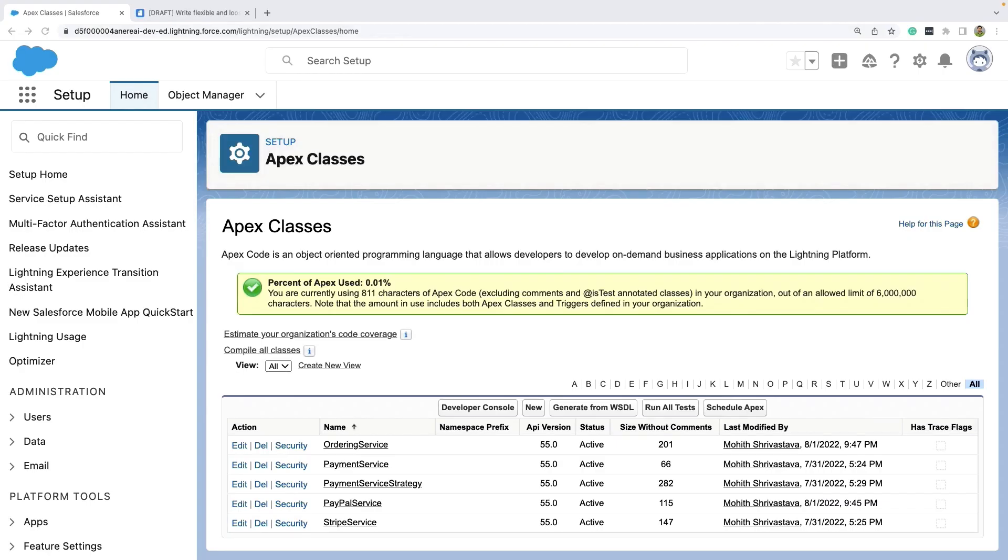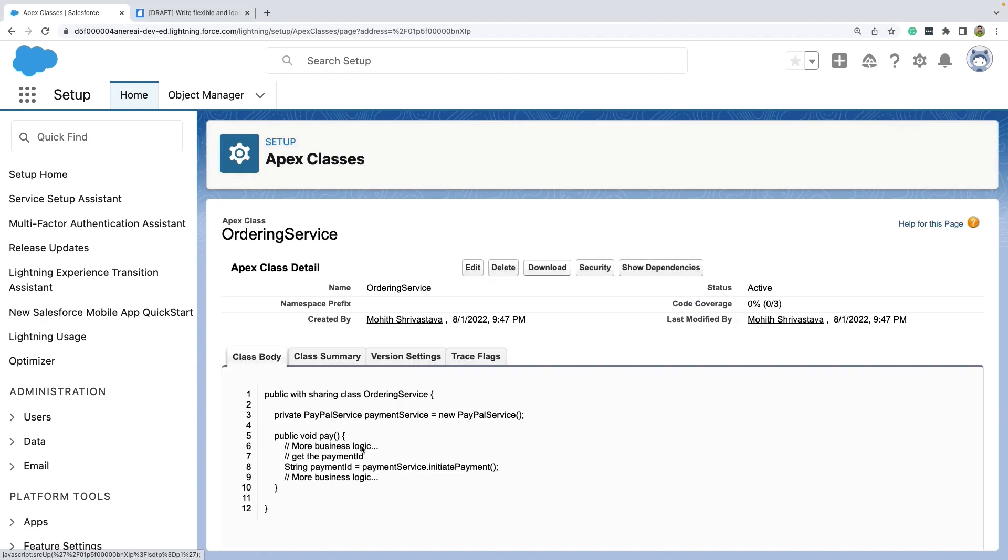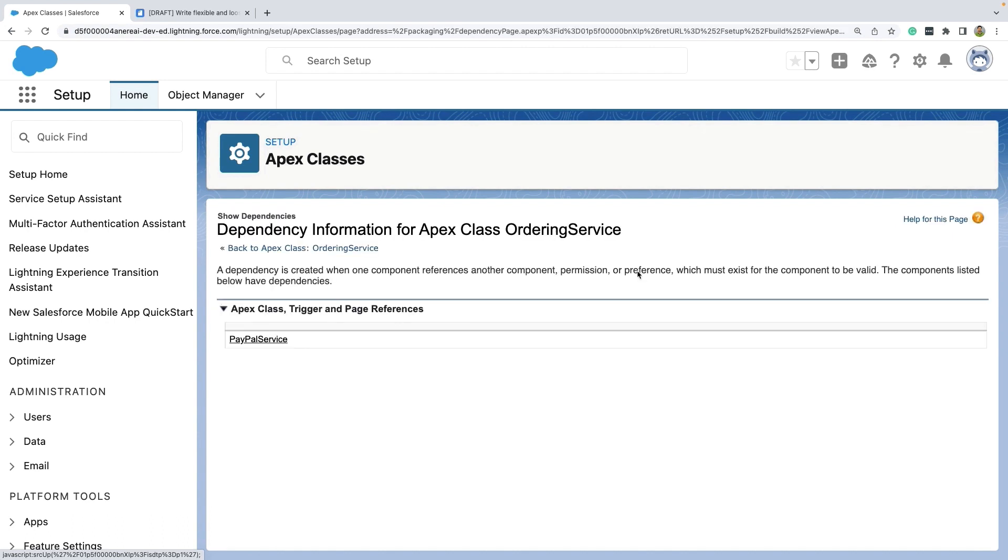Now this dependency information you can also view by simply navigating to the Apex class via Salesforce user interface, and then clicking on the show dependencies button. So as you can see, the ordering service clearly has this dependency on this PayPal service class at this point.